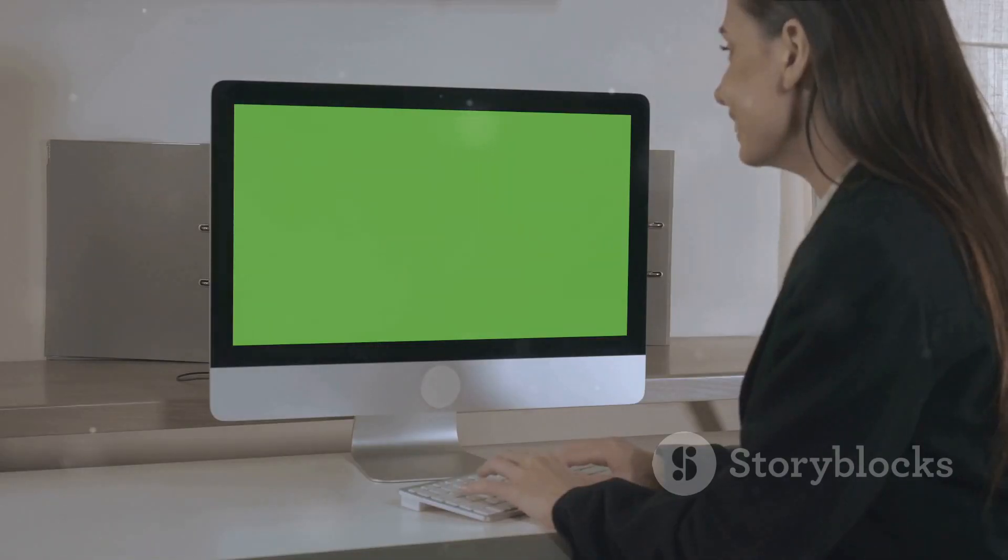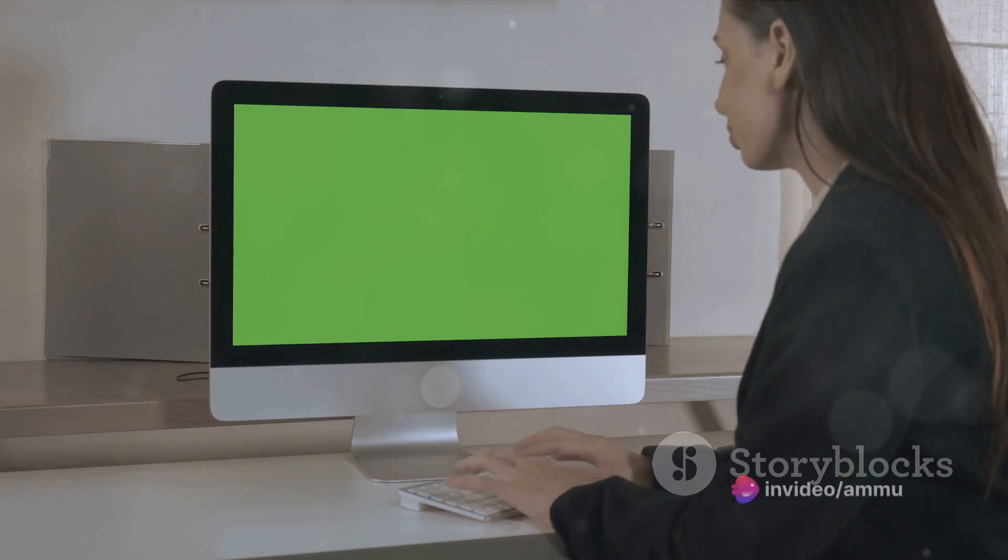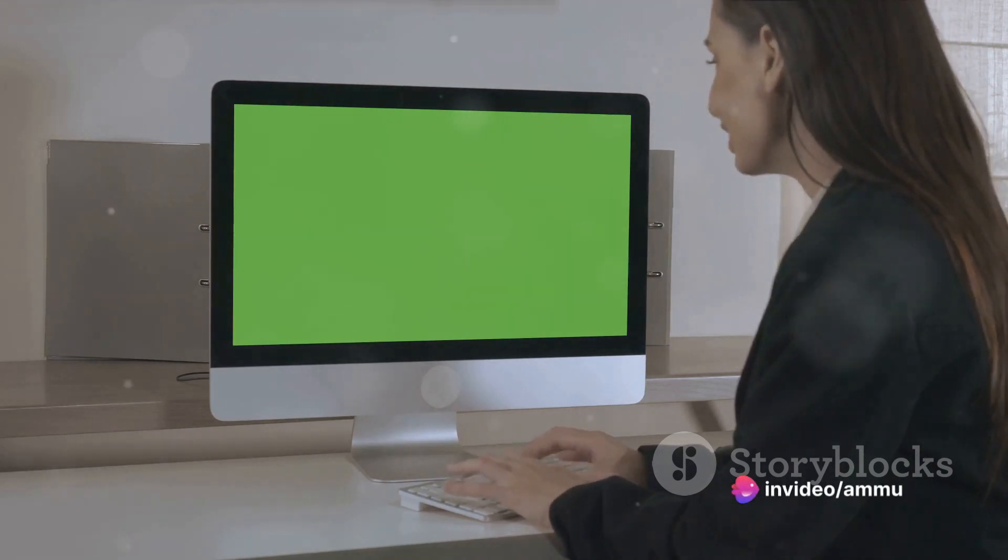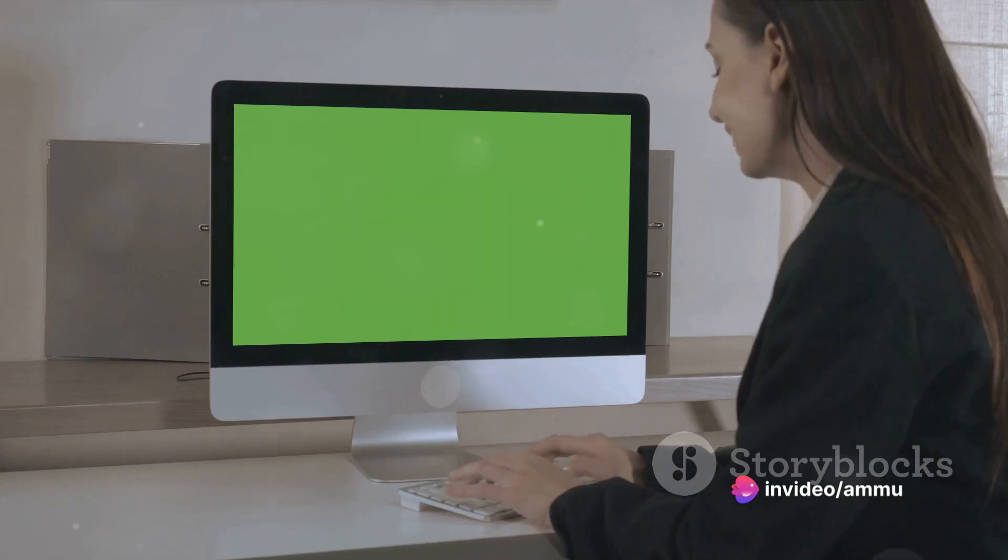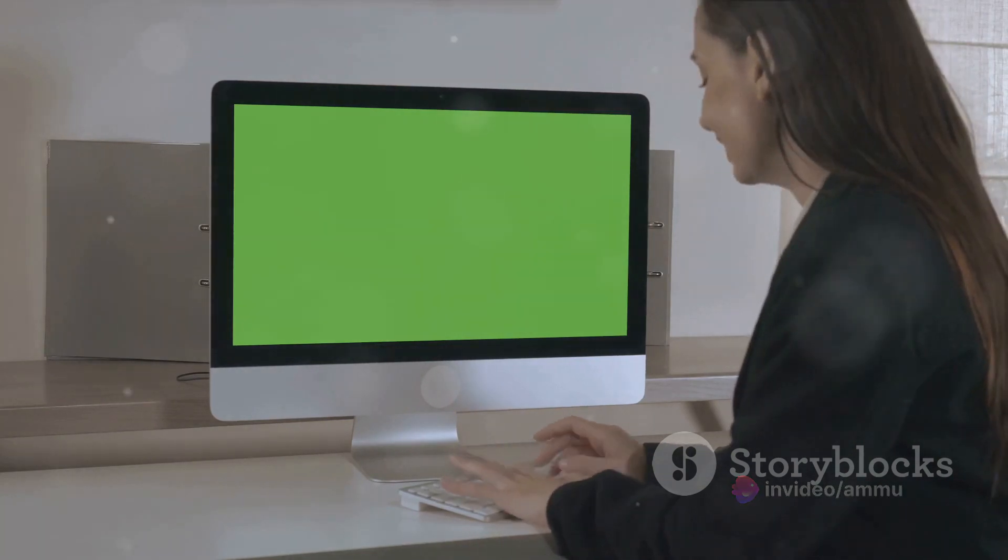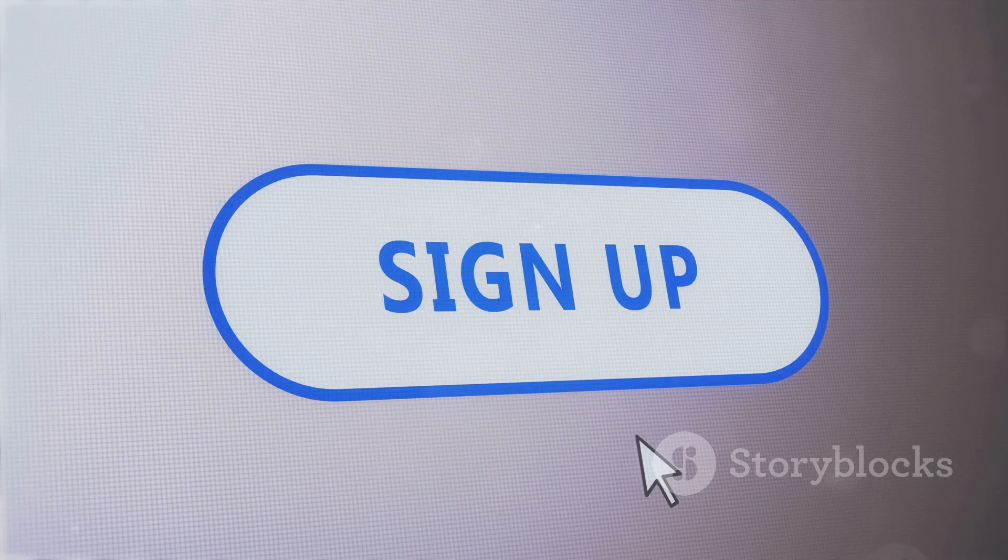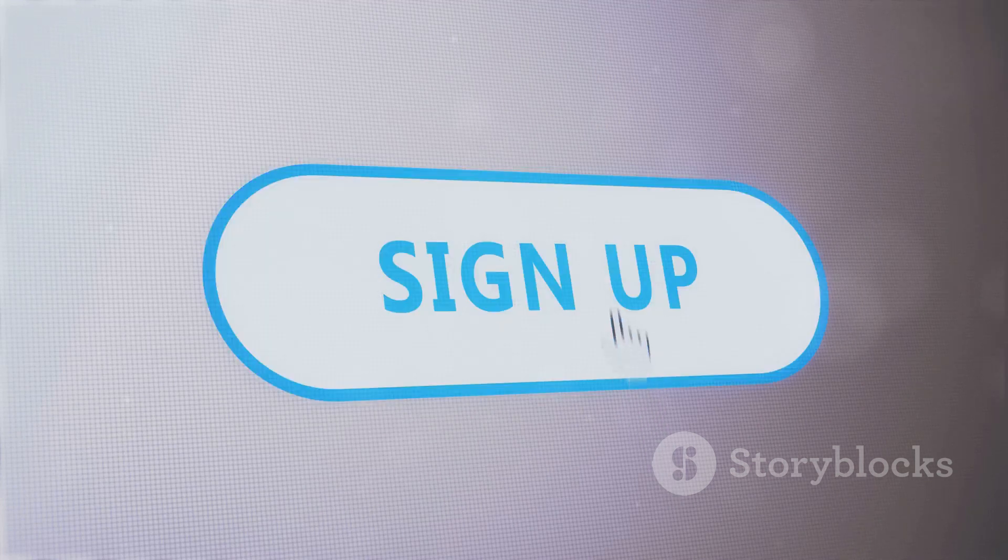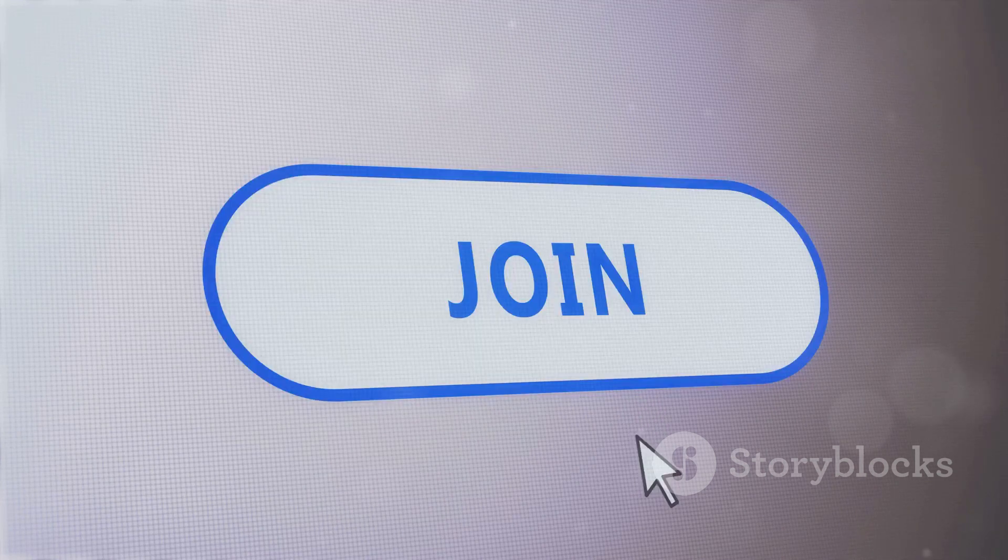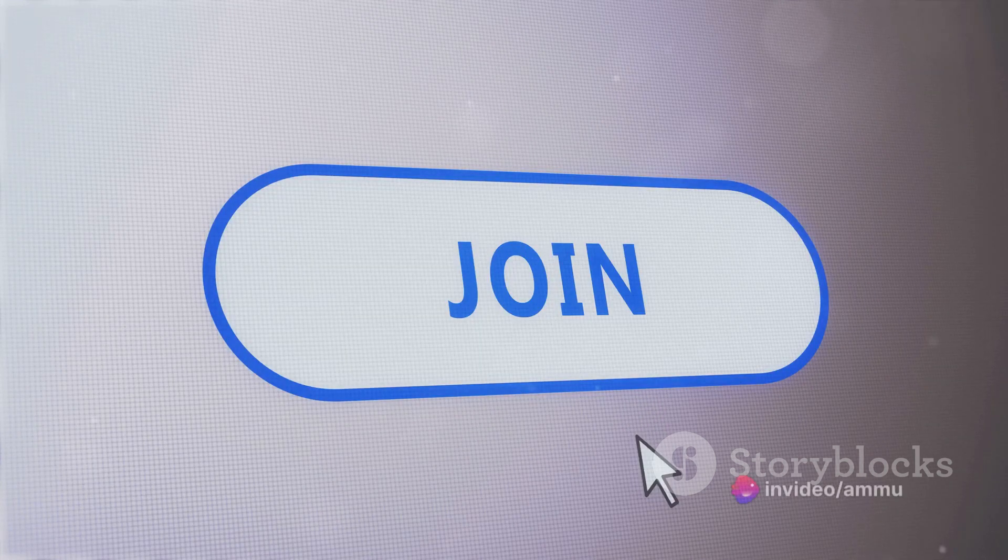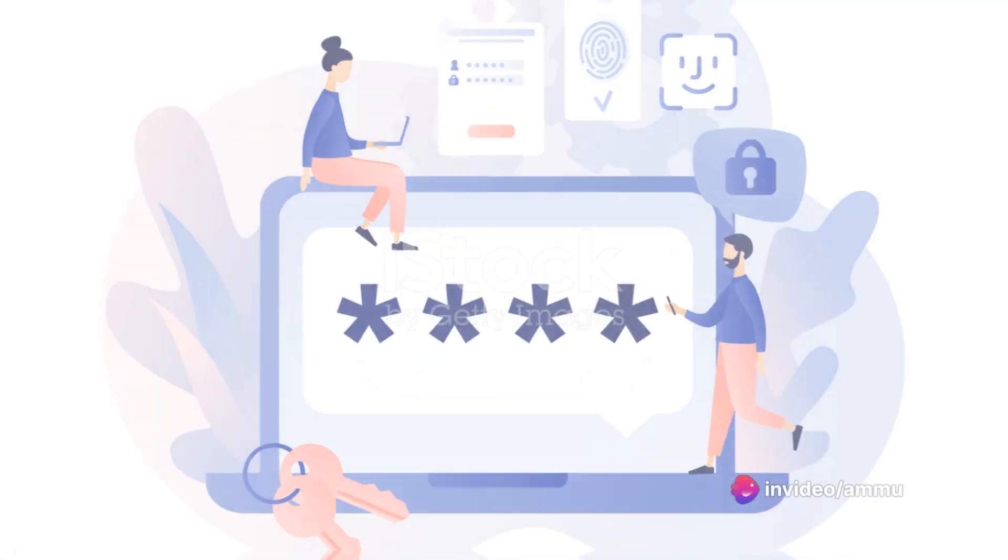Take a moment to review the information you've inputted. Remember, accuracy is key here. This information is not only for your profile, but also for account recovery purposes should you ever need it. Once you've filled out all the information, click on the Sign Up button. And there you have it. You're one step closer to joining the Facebook community.